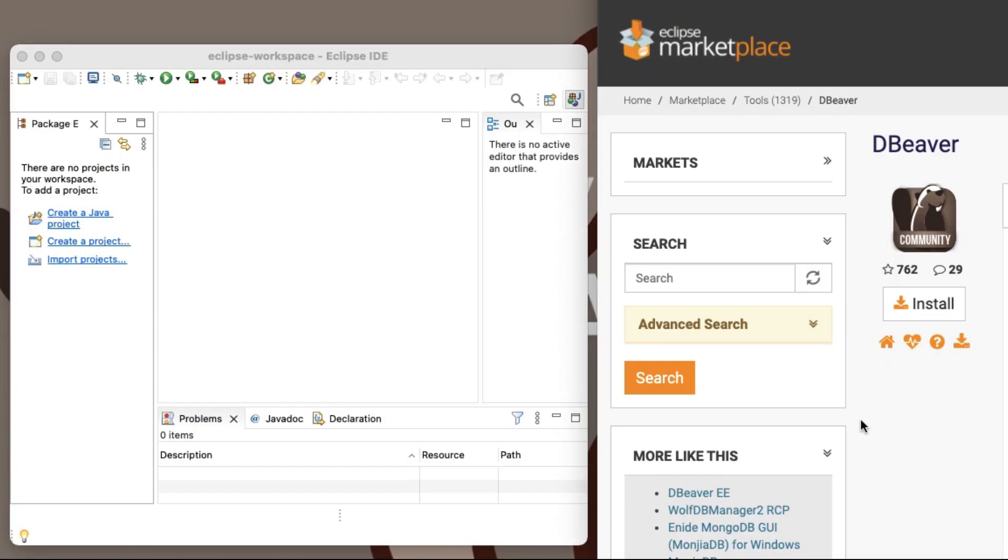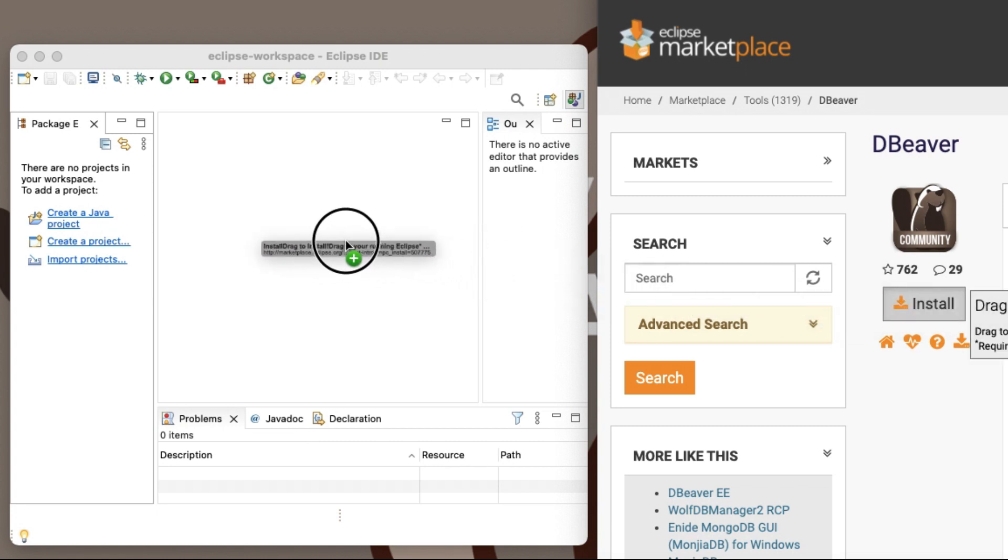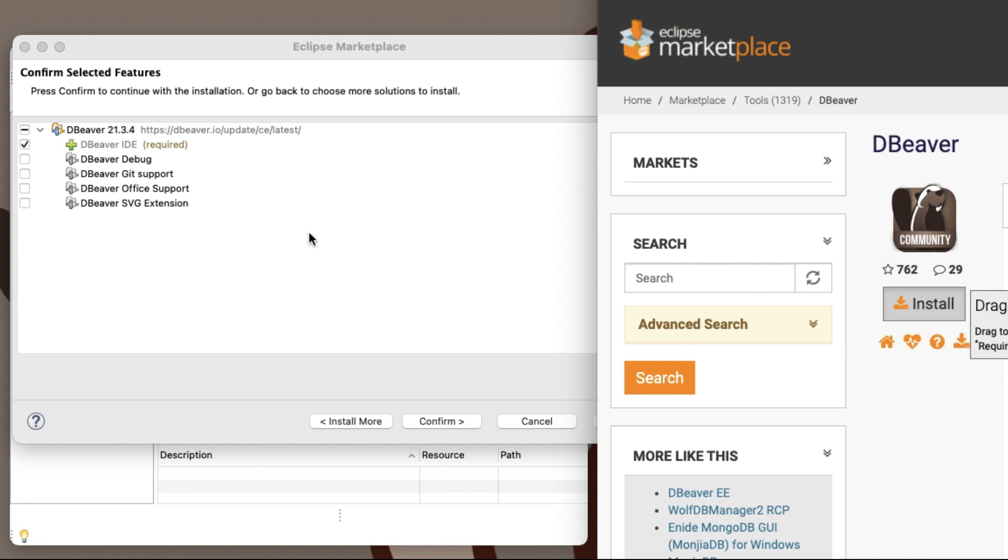One more way to download dBeaver CE is to use Eclipse Marketplace. There are two methods to add a plugin to your favorite Eclipse IDE. You can go to the site marketplace.eclipse.org and just drag and drop the install button into your IDE.